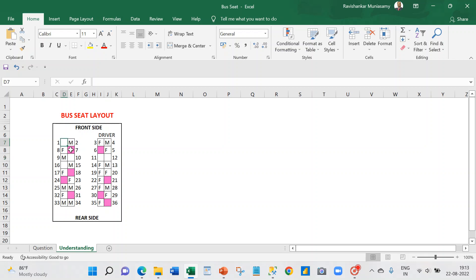I've marked in pink color the empty seats that are available exclusively for female passengers. Our query is supposed to return all these pink-marked seat numbers. That is the question.